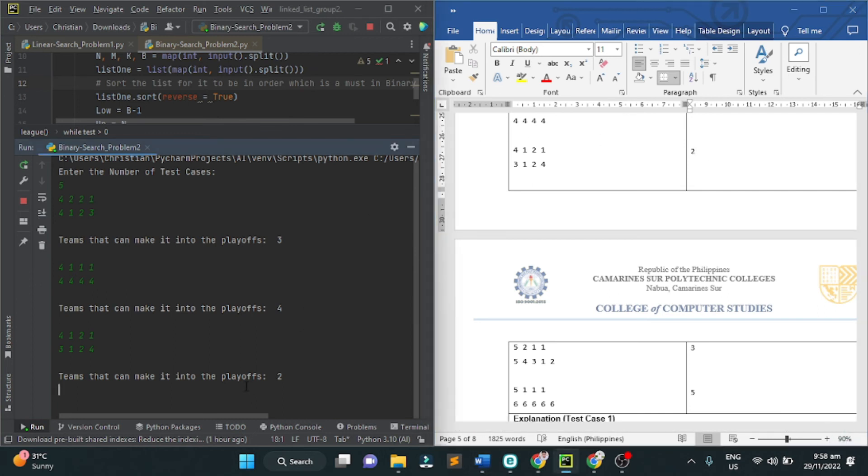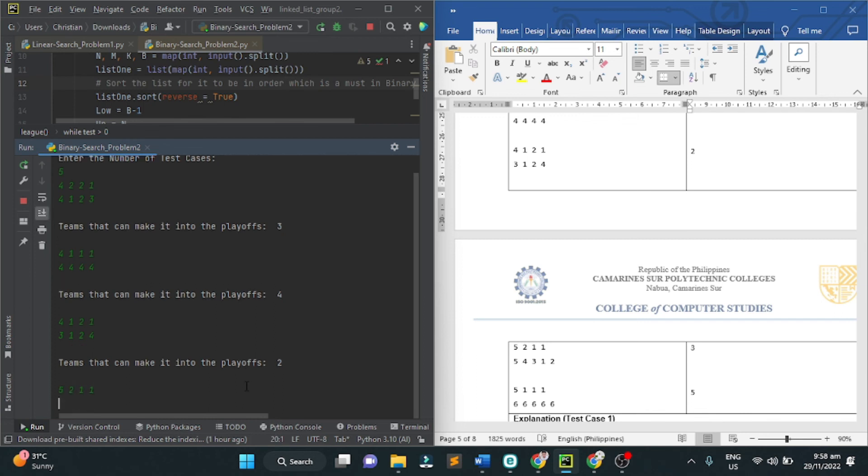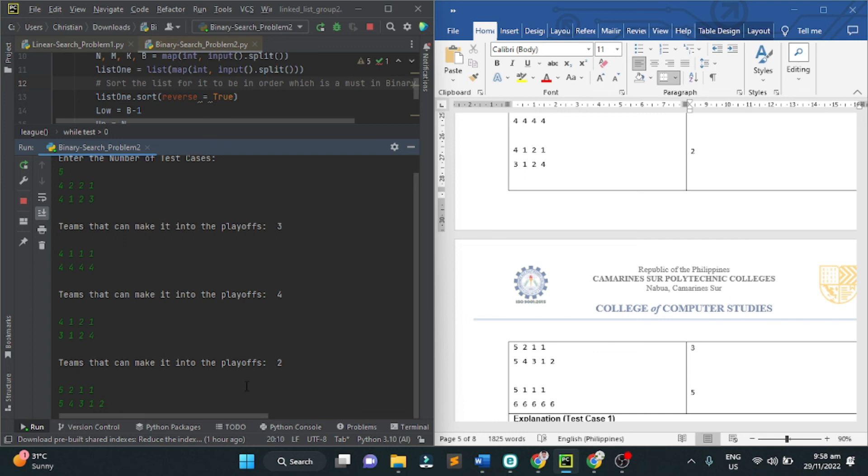Next, we have 5, 2, 1, and 1, 5, 4, 3, 1, and 2. The teams that can make it into the playoffs are 3 teams.